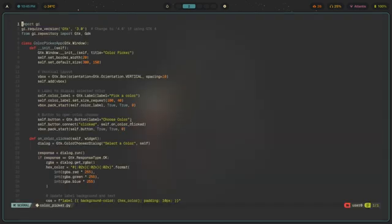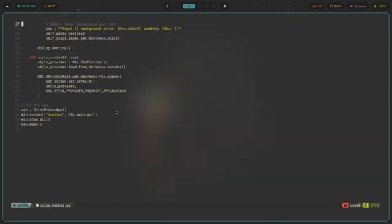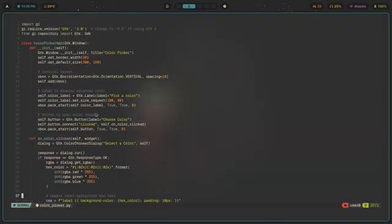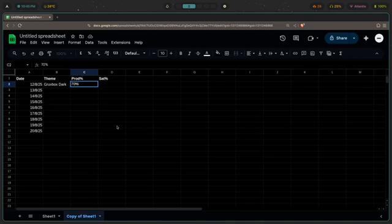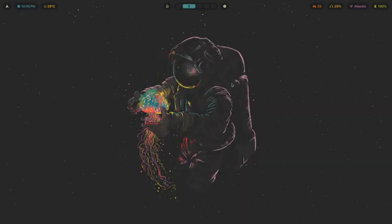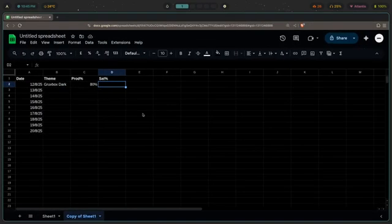Let me just open the color picker — as you can see it looks pretty neat, no weird stuff going on, colors extremely clear. So let's say with Gruvbox Dark, which is really minimal and doesn't get in the way, my productivity was actually 80 percent. And my satisfaction — because I picked a really good spaceman wallpaper — was also really high, something like 83 percent.